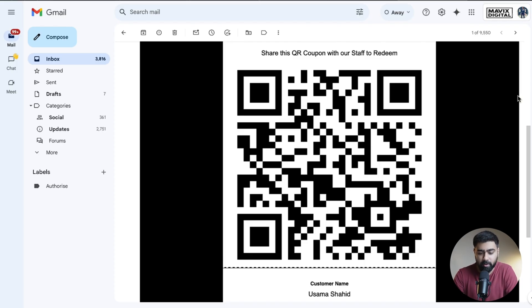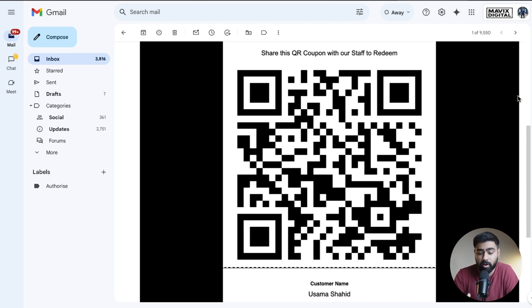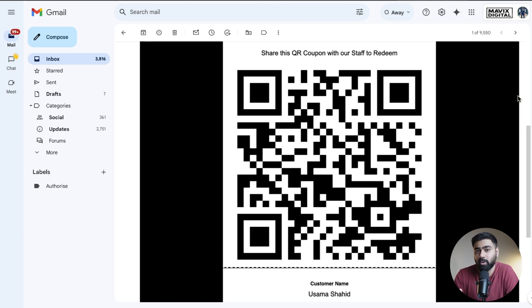That was all for this video. I showed you the structure and how to leverage this in Go High Level, but you can make it much more extensive. This isn't just limited to restaurants — you can replicate it for events, workshops, or any other campaign. I hope this provided some value and gave you ideas to explore. If you have any questions, drop them in the comments. This is Osama signing off — see you in the next one.